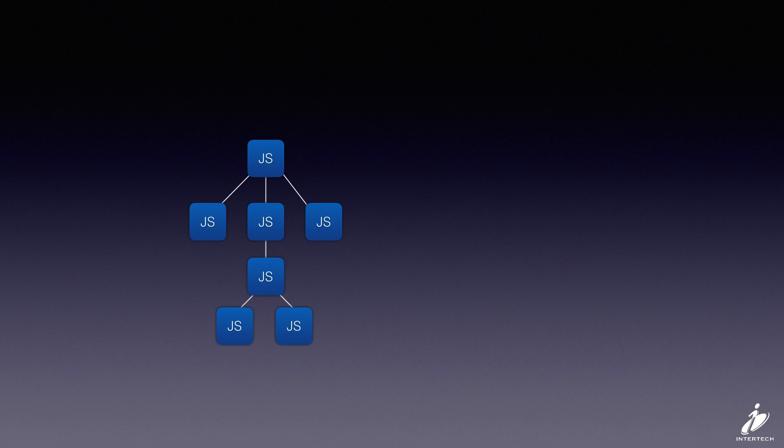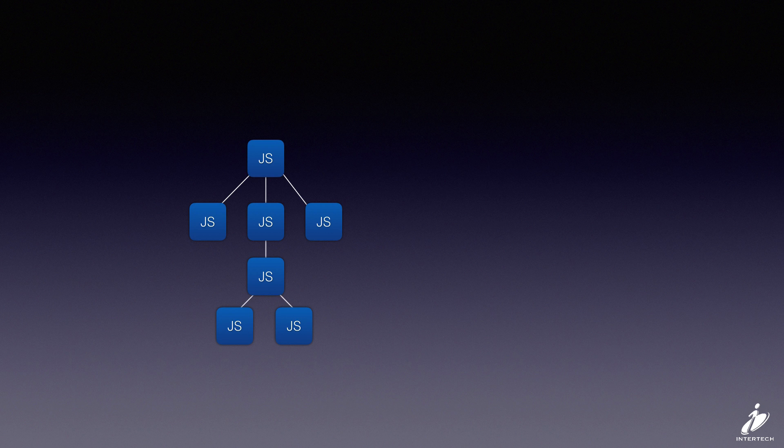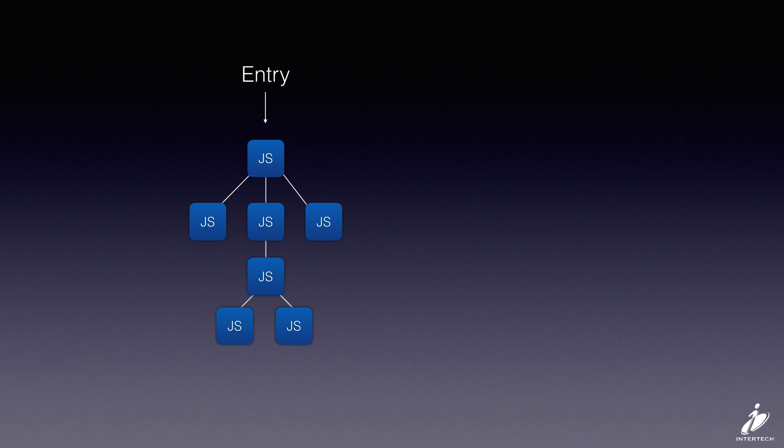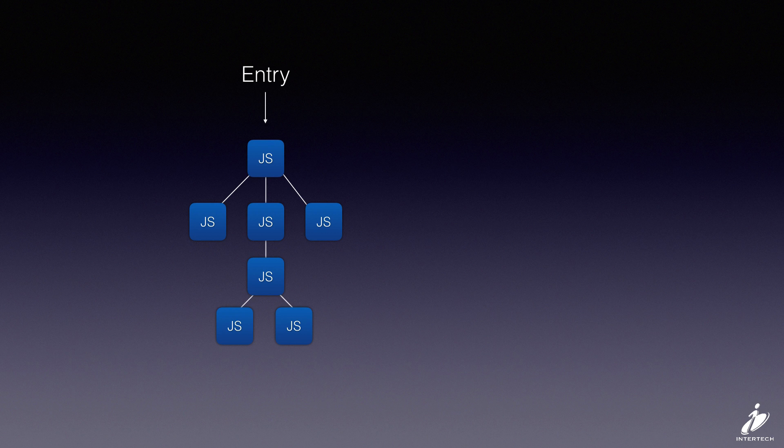When you put all this together you end up with a dependency tree of modules. The one we're most interested in for bundling is the entry - this is the root of our dependency tree. This is the first script that's going to be evaluated. We're going to look for any imports that it does and then just walk that tree looking for additional imports.